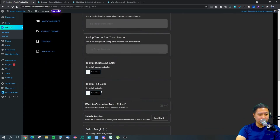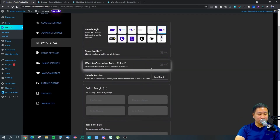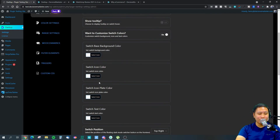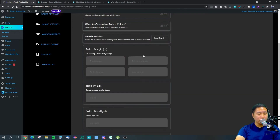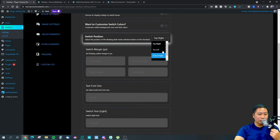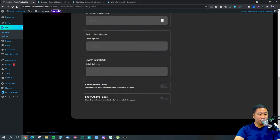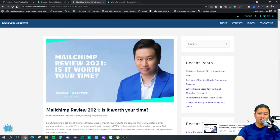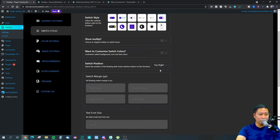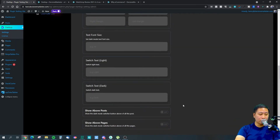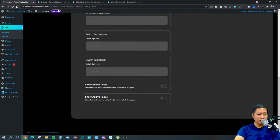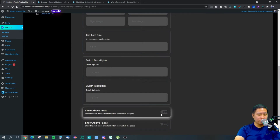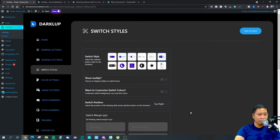You can set the background color, tooltip text color, and customize the look of the switch itself. You can also set the position of the switch and adjust the margin. For example, if you have a back-to-top button or popup being overlapped, you can move the toggle button — maybe to the center of the page — and push it down using margin settings. You can also set whether to show it above posts and above pages.